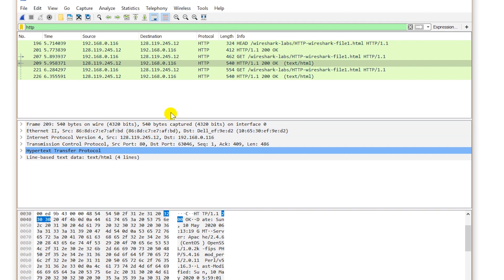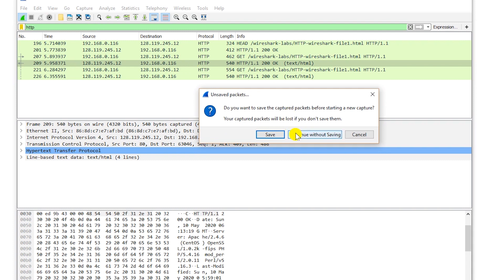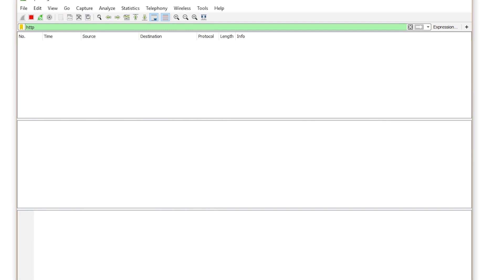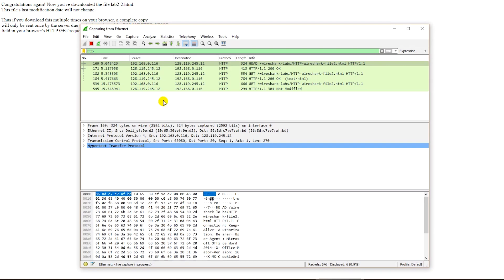Next I'm going to do a different type of capture. First I will clear the cache of the browser, then start a new capture with HTTP filtered and open a new URL. The content is different this time. Next I refresh the page — requesting the same URL again — and then stop capturing.